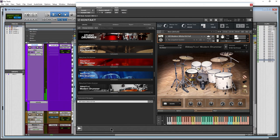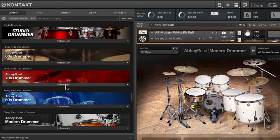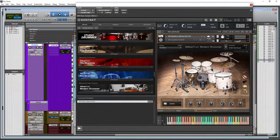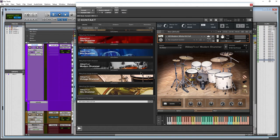Native Instruments Drummer Series for Kontakt. I'm saying Drummer Series instead of something like Abbey Road Modern Drummer, Studio Drummer, or 70s Drummer, because all of these interfaces are going to be the same. We're going to focus on the Abbey Road Modern Drummer, but once you know Modern Drummer, you're going to know Studio Drummer, 60s Drummer, 70s Drummer, and so on.